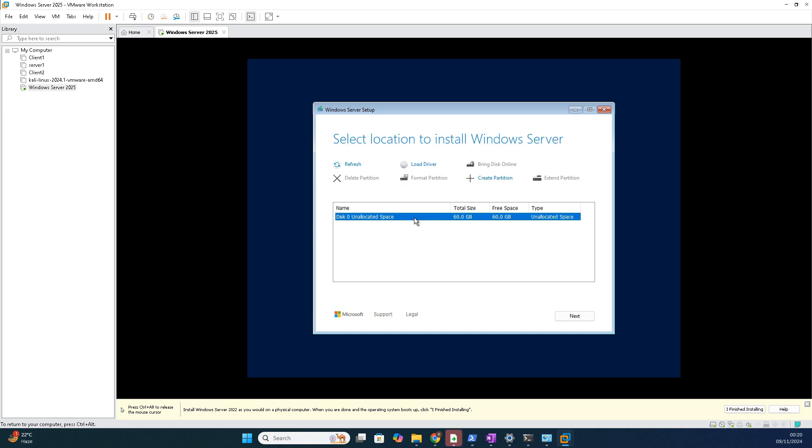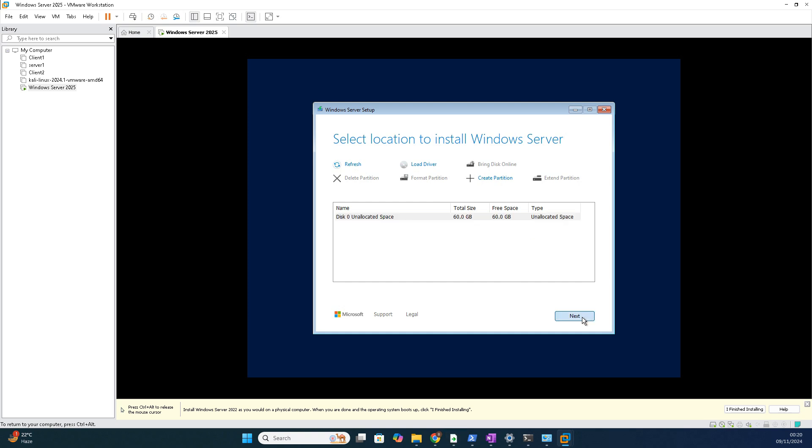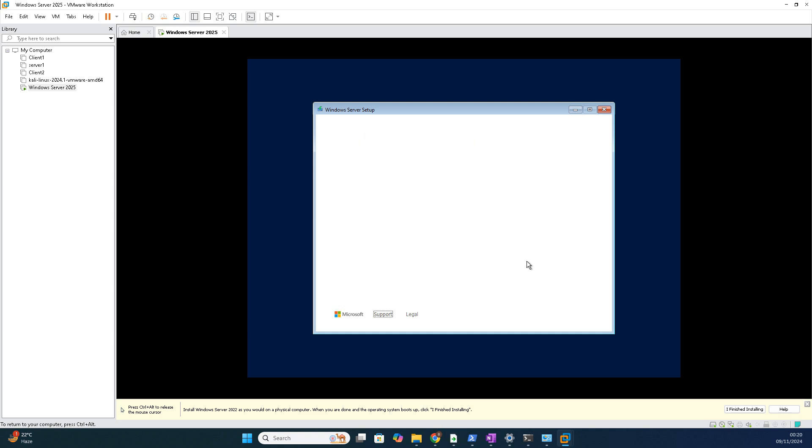So right now we have 60 GB. This is unallocated space. We can click next or we can create a partition. We can partition it, format it, whatever you want. We can click next, it will automatically create a partition and format it with the files. It will automatically create. I will show you, click next.